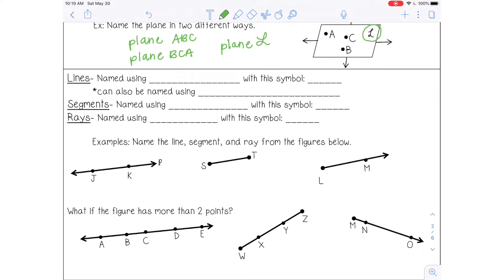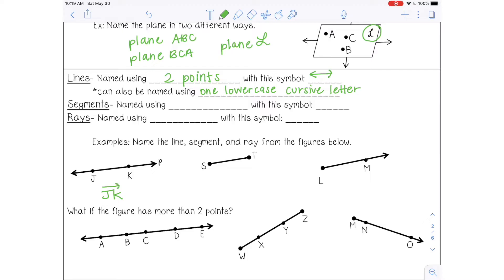Lines can be named using two points that fall on the line. The symbol for a line looks just like a line with two arrows. It can also be named using one lowercase cursive letter. For example, I'm going to name this line JK and put the line symbol on top. You can also name it KJ — the order of the letters does not matter. If there is a lowercase cursive letter on one end of the line, you can name it using that too, so I can write line p.